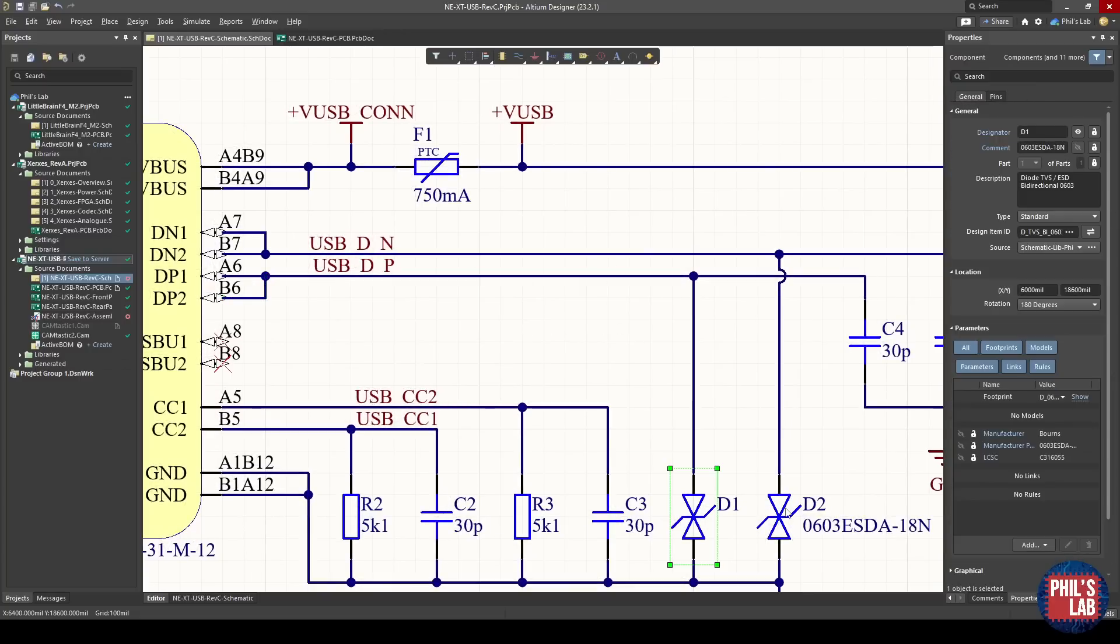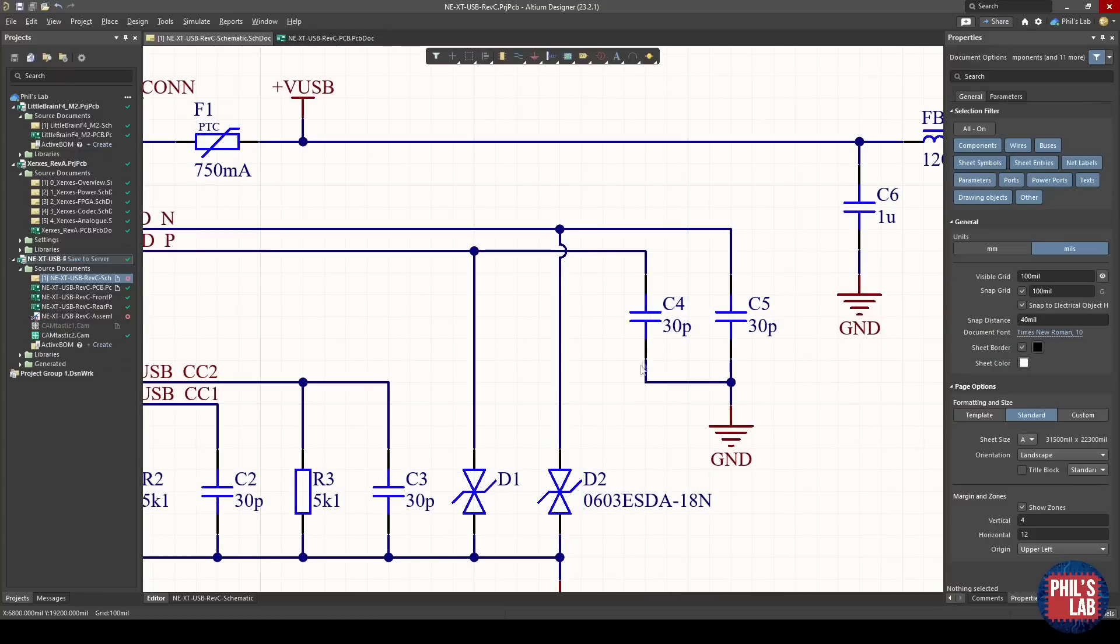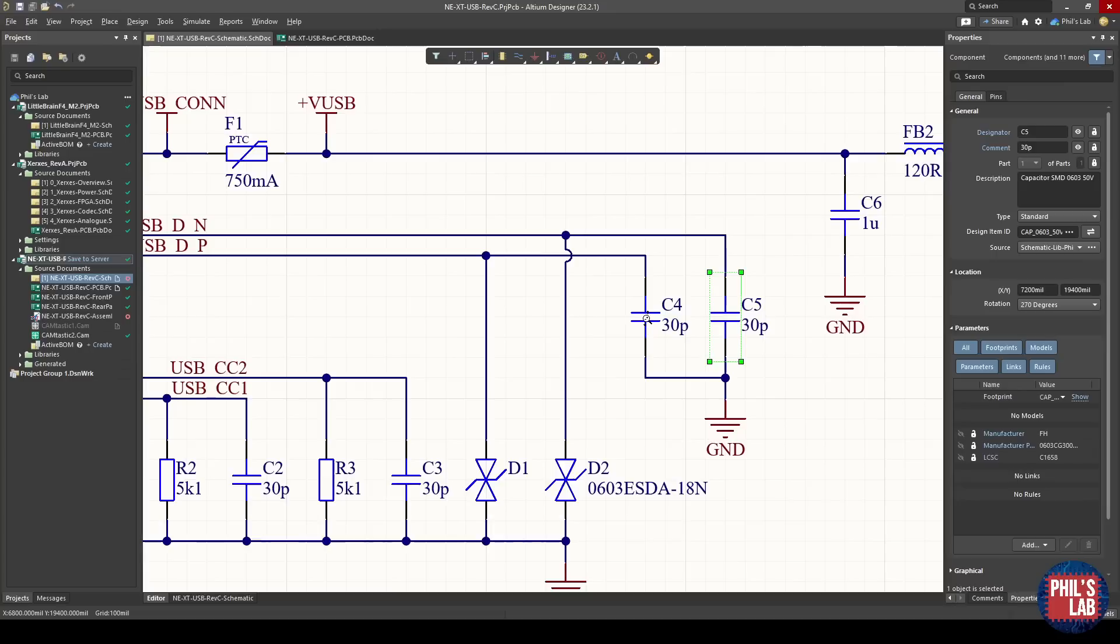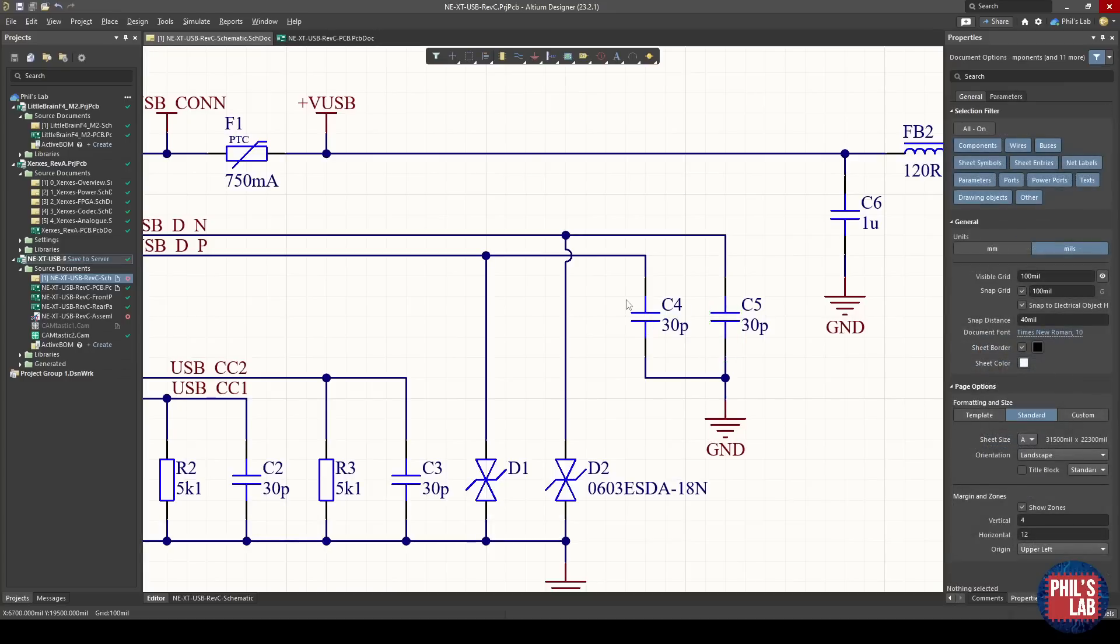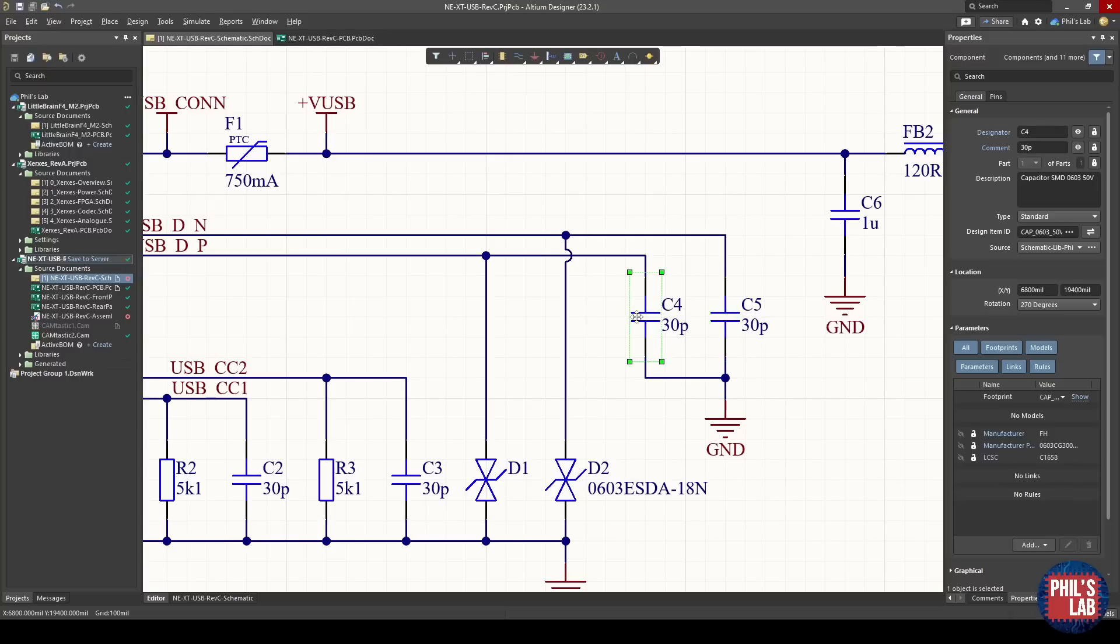I've added some ESD protection in the form of these bi-directional TVS diodes as well as these 30 picofarad capacitors, which are still within margin for the USB 1.1 spec of how much capacitance we can have on the line. Of course you have to take into account line capacitances, trace capacitance, and so on. I've put these here in case I want to put this through EMC testing. It's always good to have the pads available.